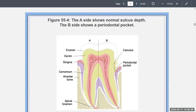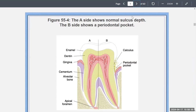If you sink a periodontal probe three millimeters into a pocket where the gingiva has already receded, you also have to consider the recession loss that has already occurred. So the gums have already pulled away, and now you're getting three millimeters on top of that. That's something you have to think about.